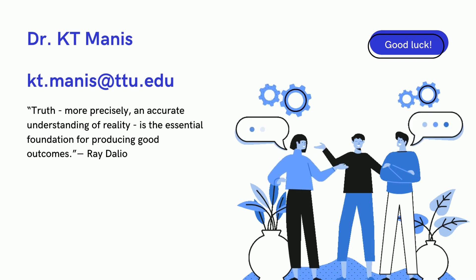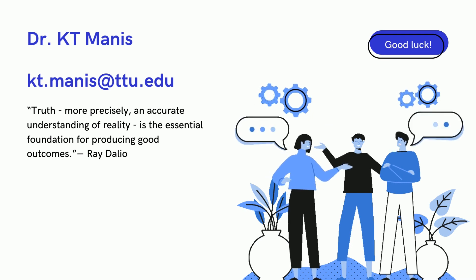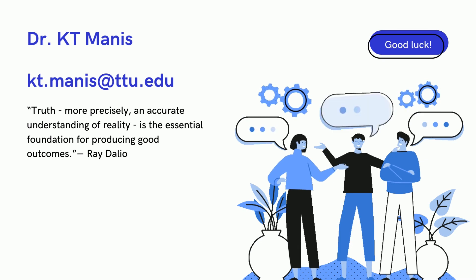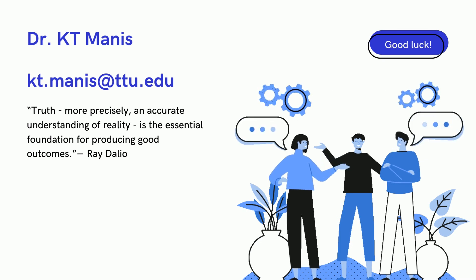If you have any questions about this, please feel free to email me at kt.manis@ttu.edu. Thanks. Bye-bye.